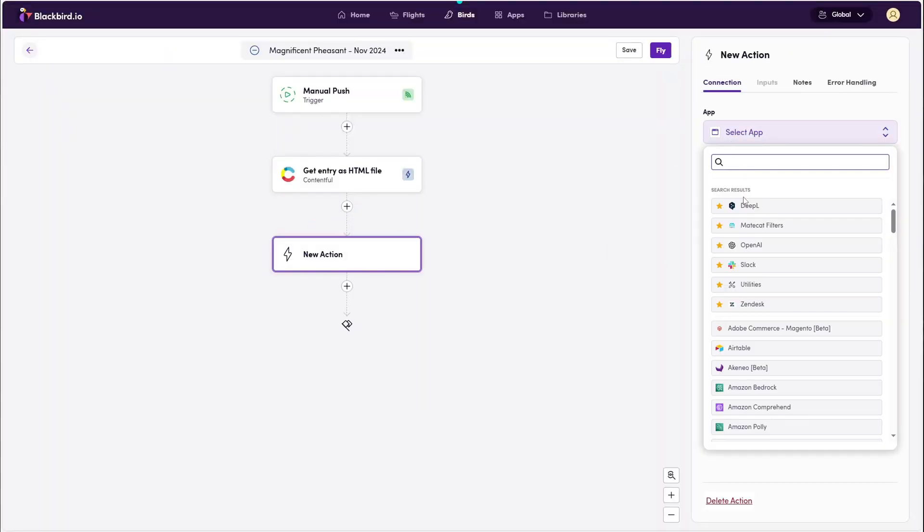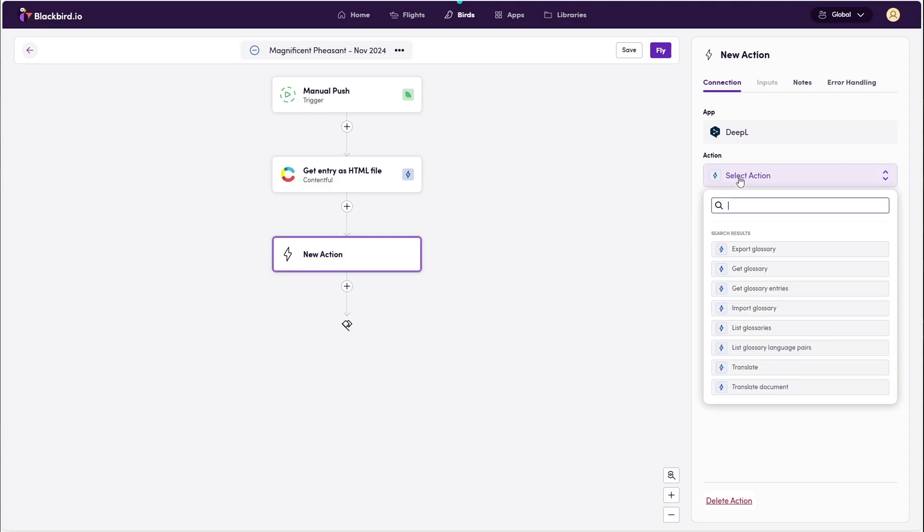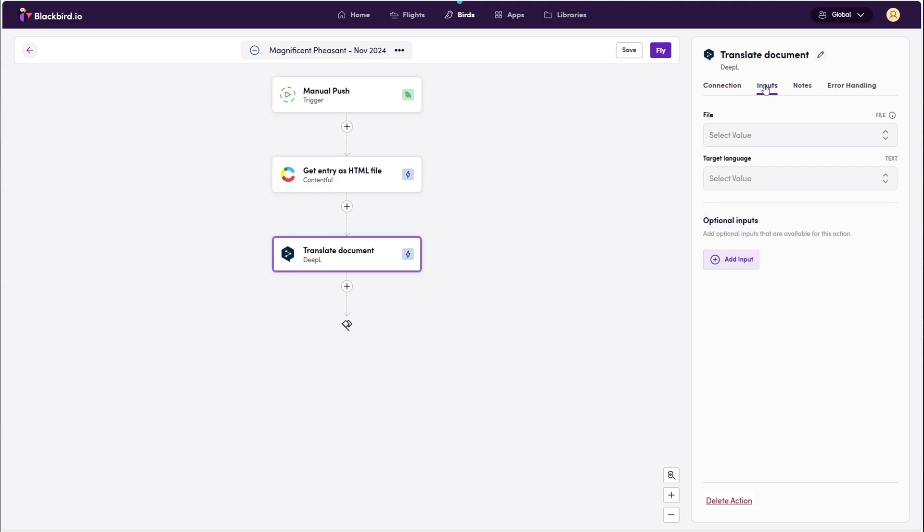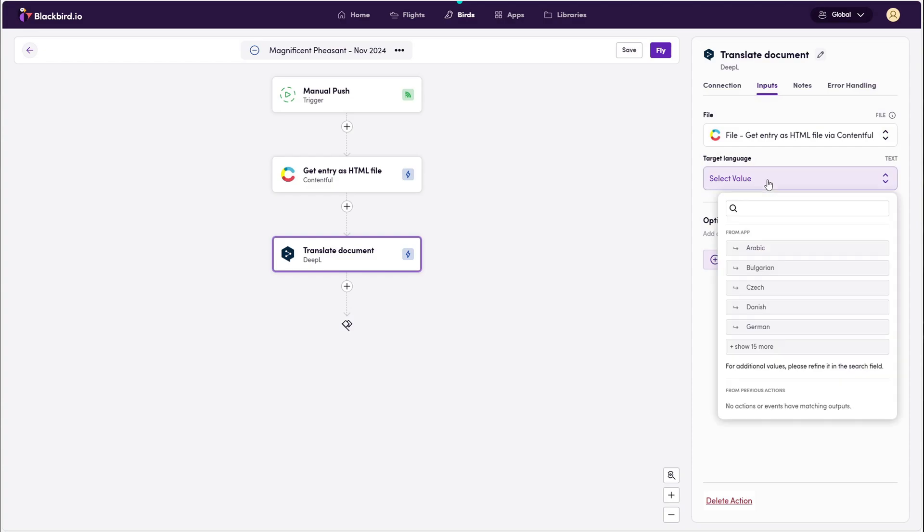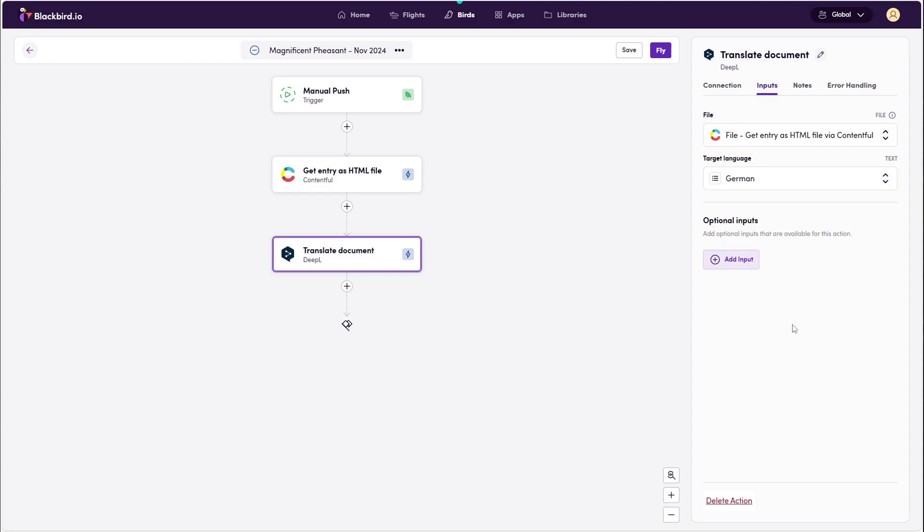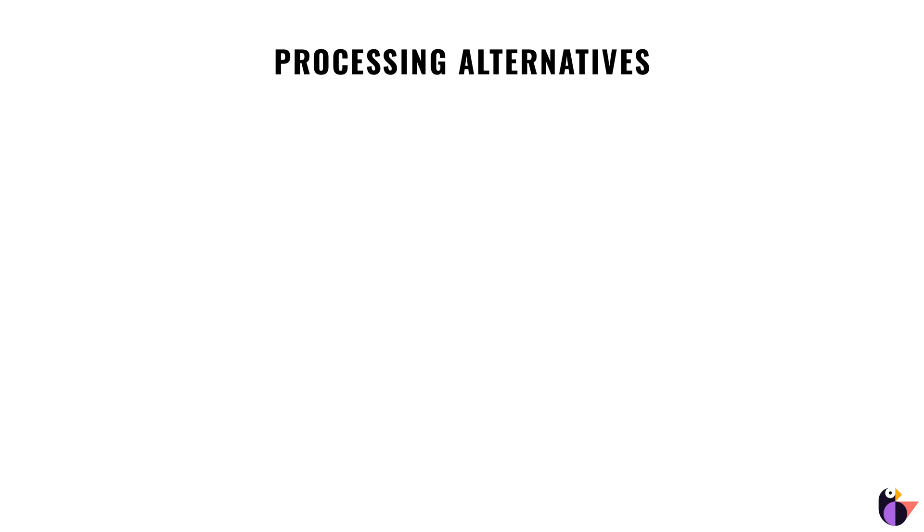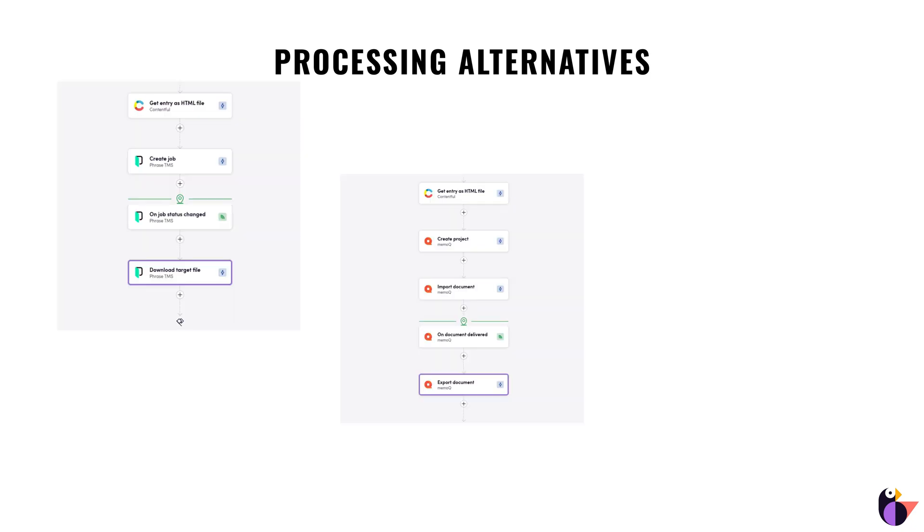When building a bird, processing refers to how exactly you are translating or otherwise transforming your content, which you can do with a lot of different apps from the Blackbird catalog. For this example, we will be using DeepL. But as you can see, you can process your content with any TMS with linguists or automate completely with AI. It just depends on your preferences.